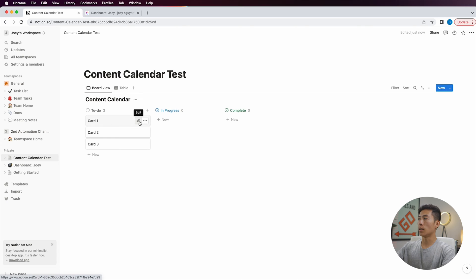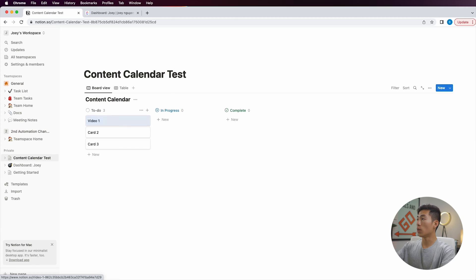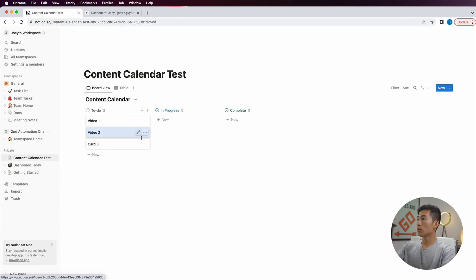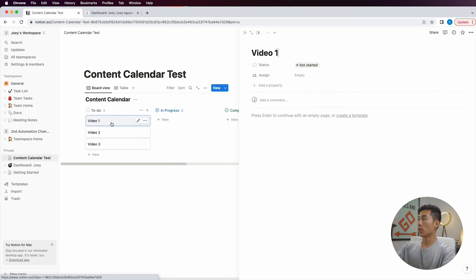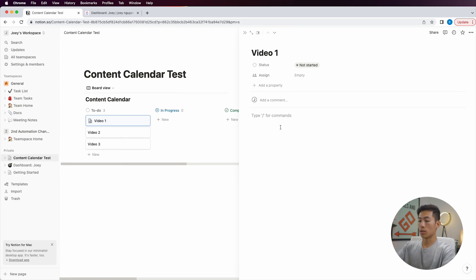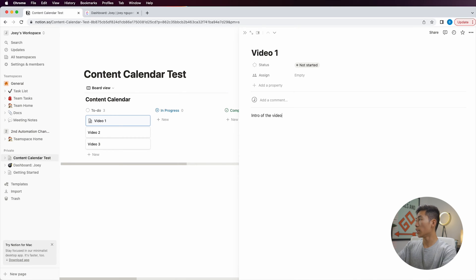Let's rename the entries — video one, video two, and video three. Now we can go inside and add some stuff. So this is the intro of the video, and outro — this is just where we script out the entire video.